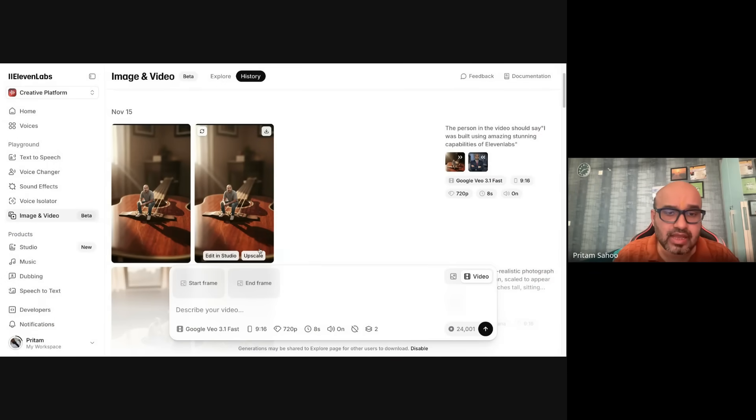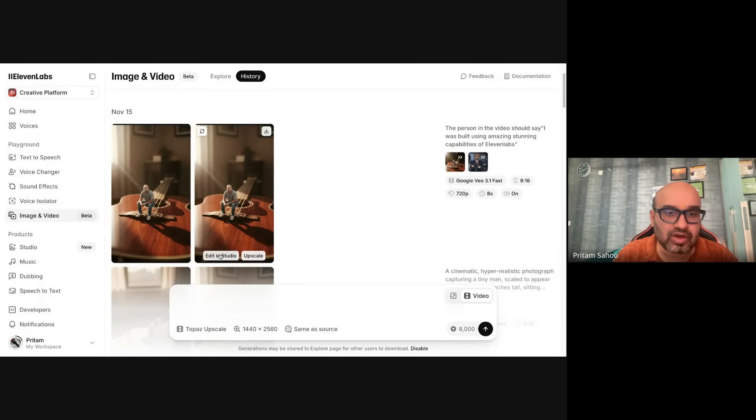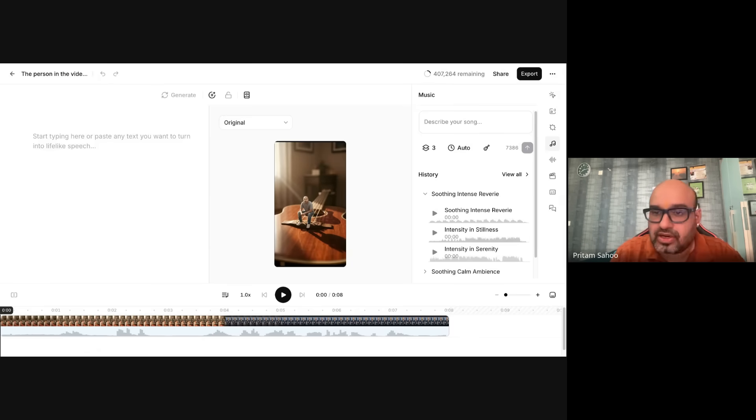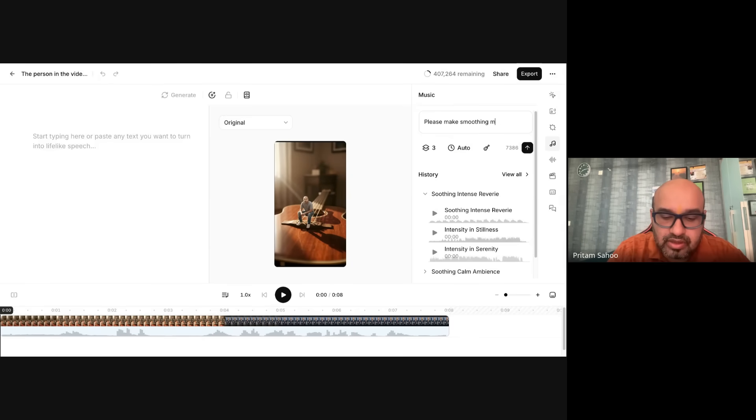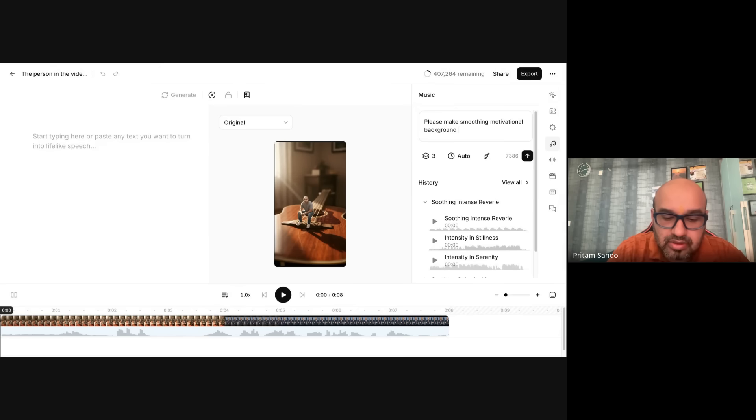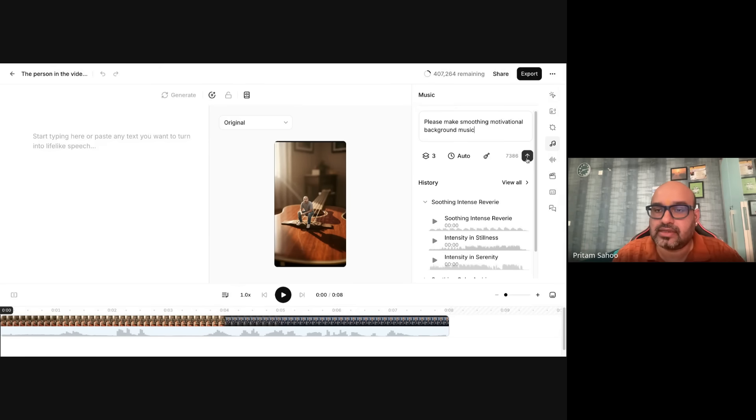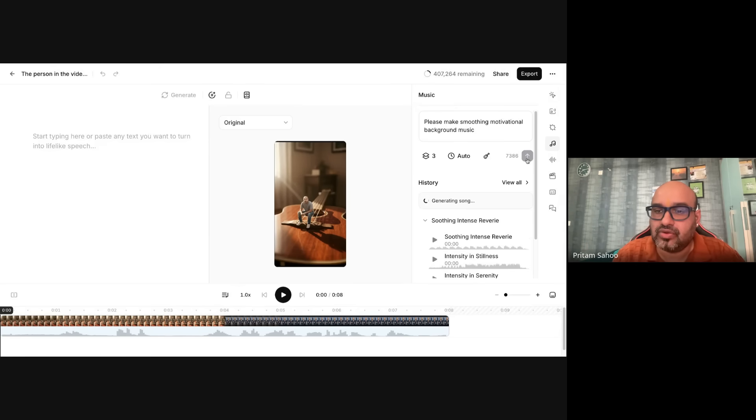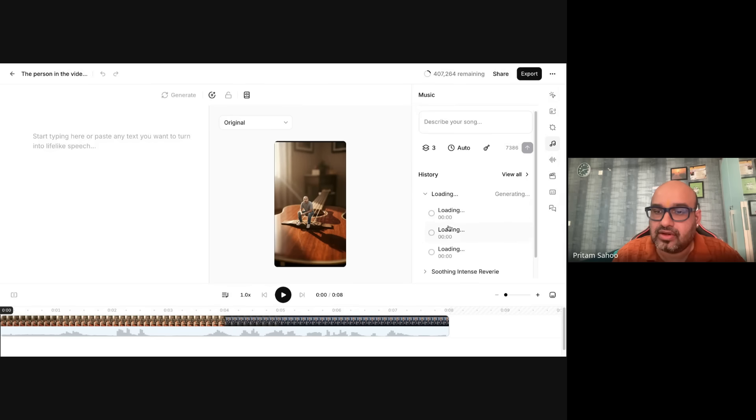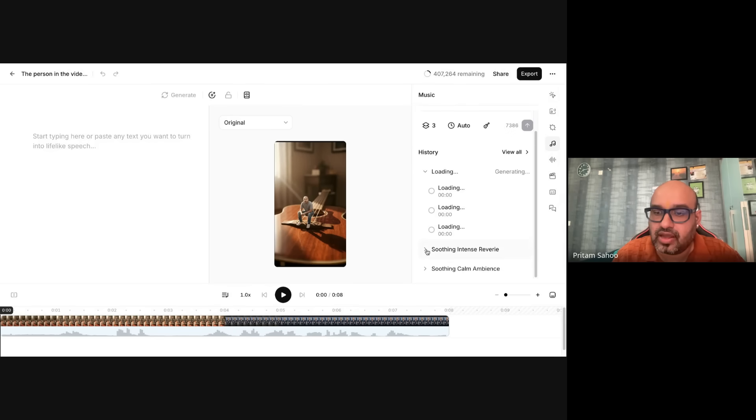Once this is ready, what you can do is either you can upscale, but what I will do is I will edit in the studio. What I have done: you can generate, say, please soothing motivational background music. That's it, and it will take some credits, right? And you click that. I will try to use something before I have done.